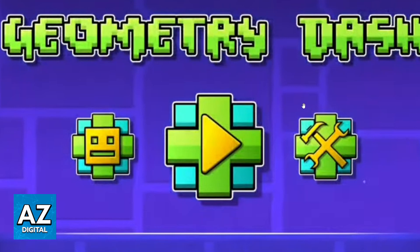So, to have access to the Settings menu, you'll need to buy the full version of the game. When you do that, this icon will be unlocked. If you want to search Geometry Dash levels by ID, you'll have to buy the full version of the game. After doing that, you can click there.